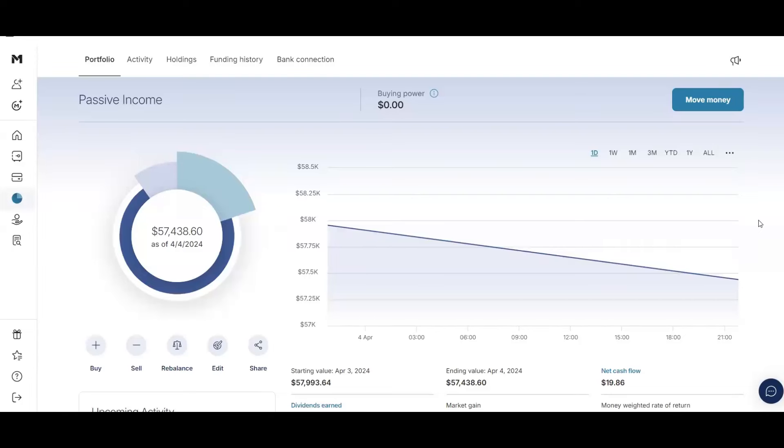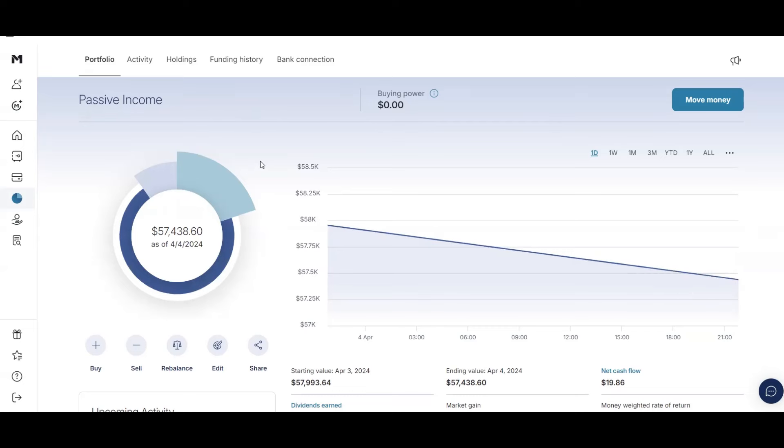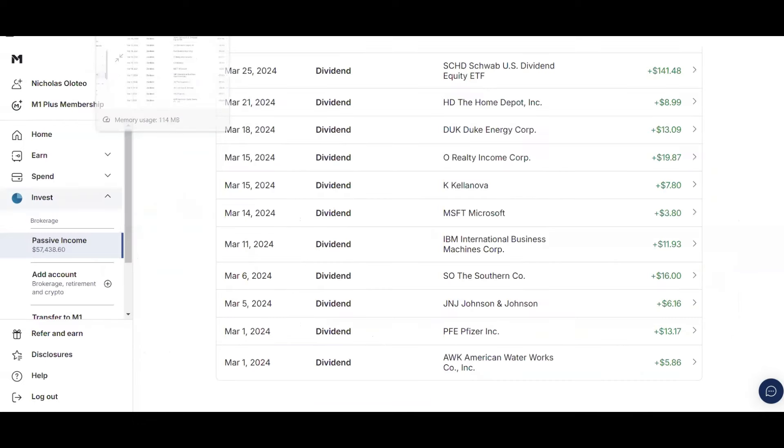What's up guys? So in today's video, I'm going to be showing you my March 2024 dividend income. And to start the video, my portfolio is currently at $57,438. So let's get right into this dividend income.